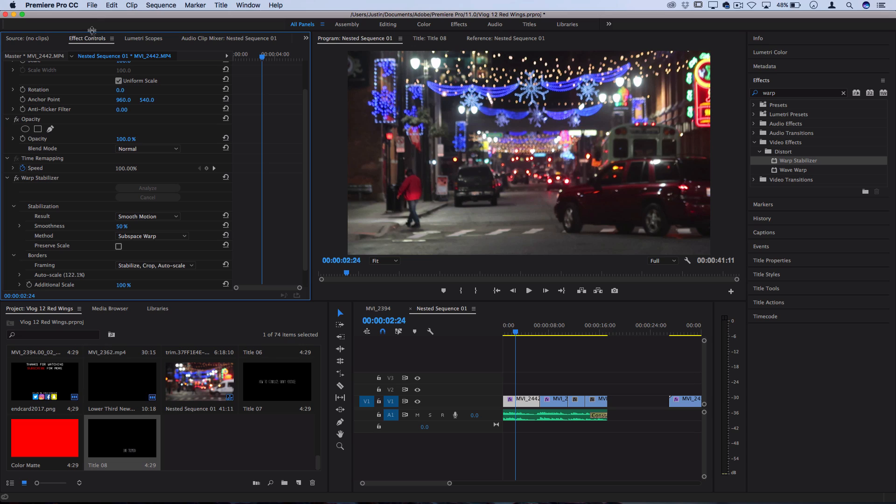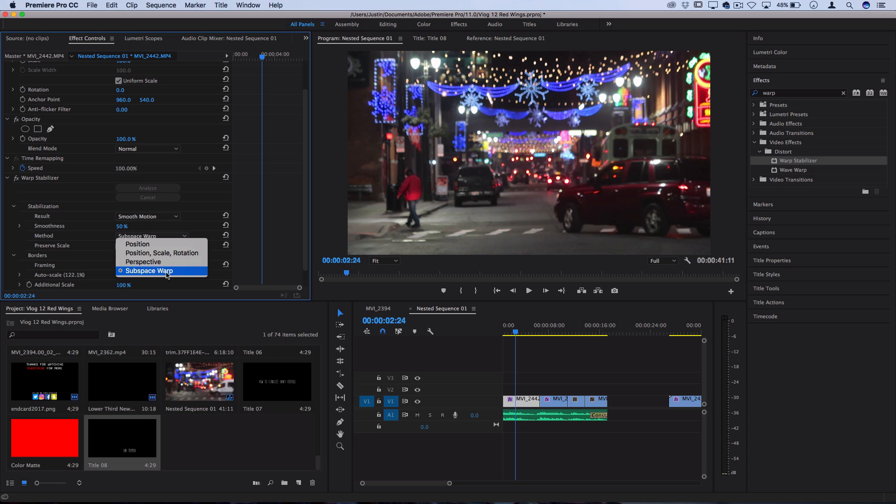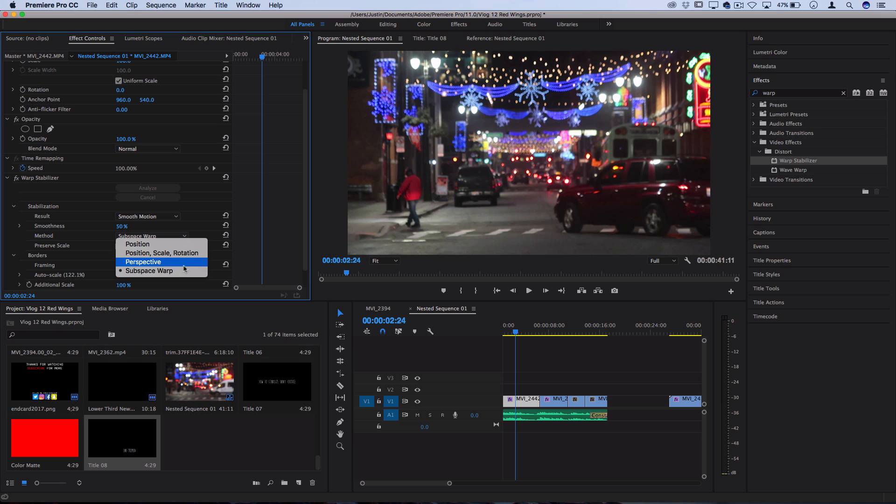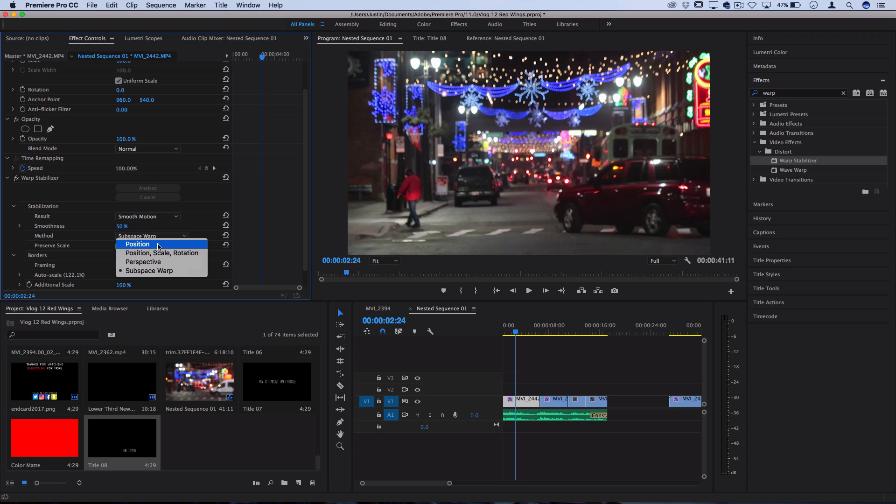In the effects control panel you should see the smoothness adjustment and also the method. If we drop down this method menu, there's four different methods and each of them gets more and more basic. Subspace warp is the default and this will allow Premiere to perspective warp and warp individual parts of your clip along with the position, scale, and rotation. But each one that you step down kind of removes an element, so it goes from 4D to 3D-ish to 2D to one-dimensional adjustments.